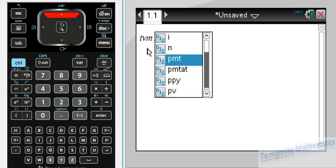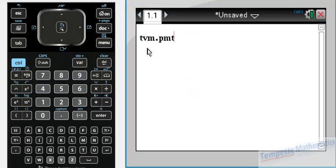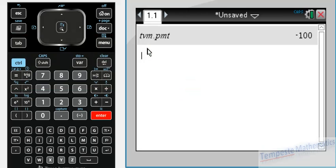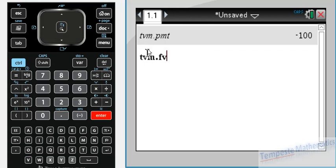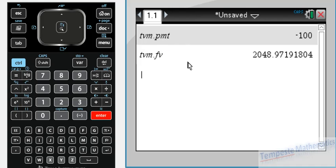So I'm going to test what PMT is. I just go to PMT, press enter, and PMT, as we should expect, is negative 100. Let's do another one, the future value. TVM dot, FV, enter. It's bolded, which means we've defined this variable. Press enter: $2048.97.